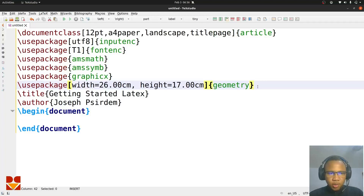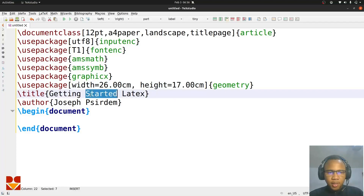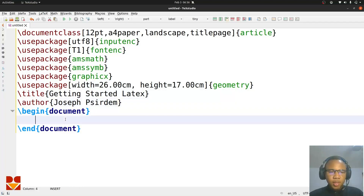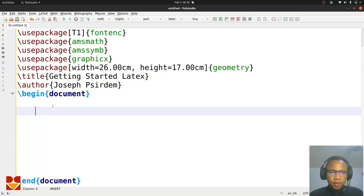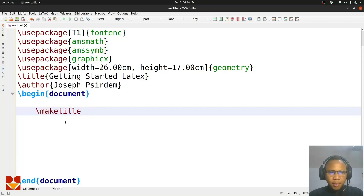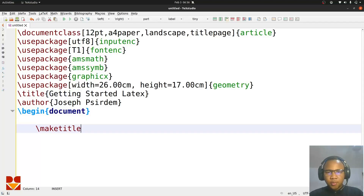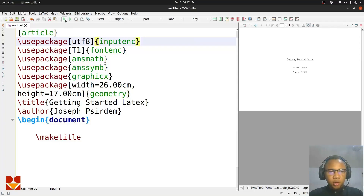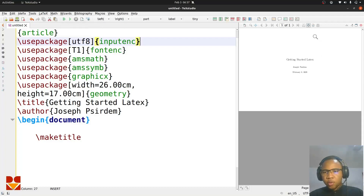The geometry package helps us deal with the margin, so we have the geometry package ready out of the box. The title has been generated for us nicely — 'Getting Started with LaTeX' — and the author is there too. Now inside the document environment, first things first we want to make our title page. You just type the command \maketitle, since we said it should dedicate a whole page for the title. To run it, you can press F5 on your keyboard or click the compile button.